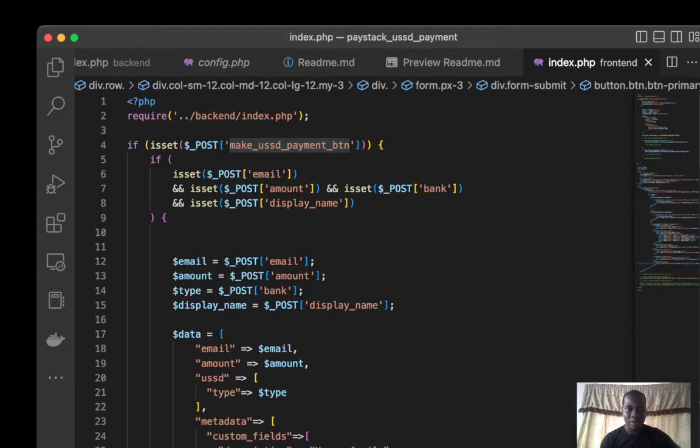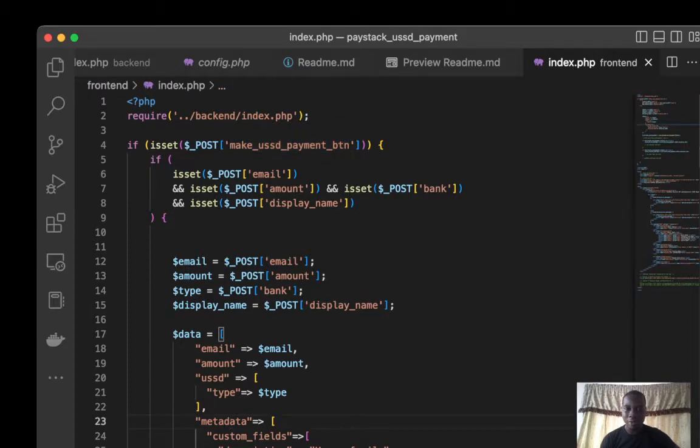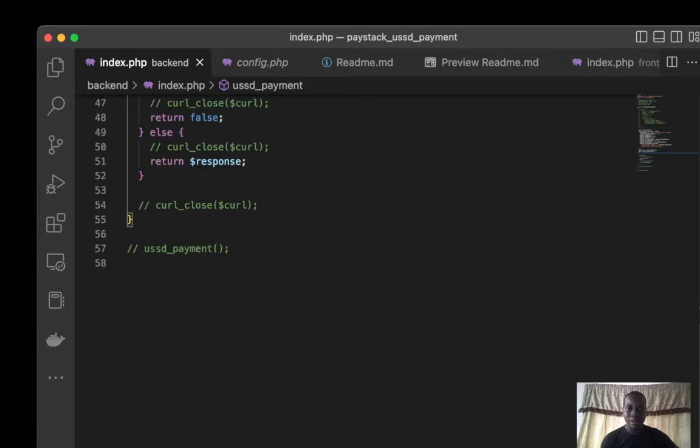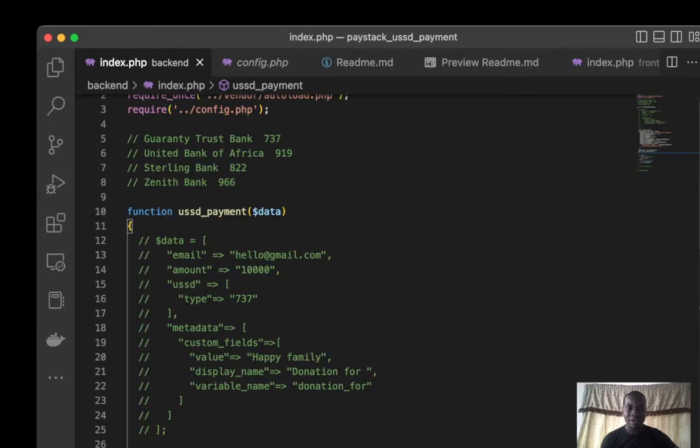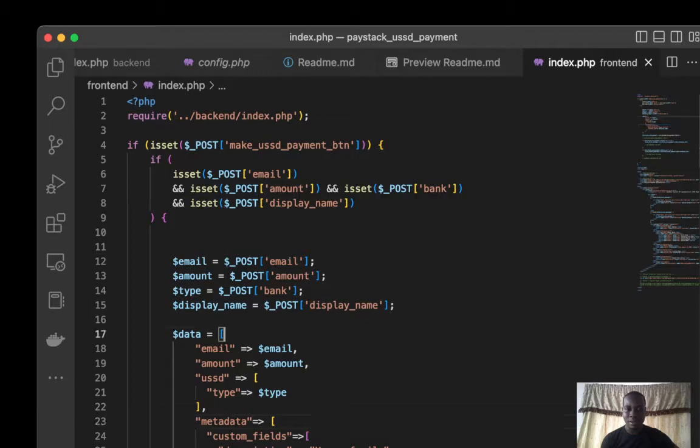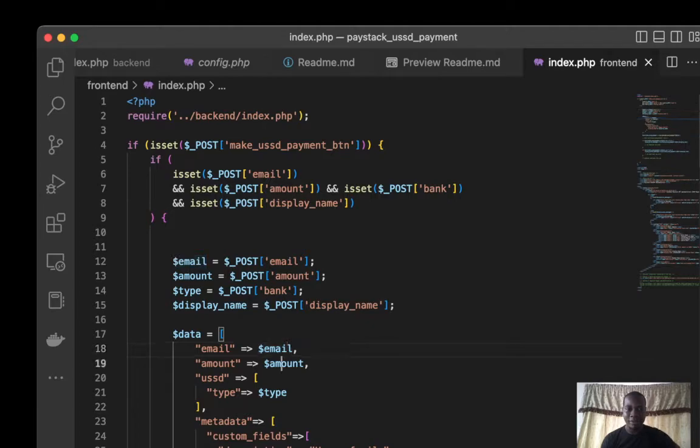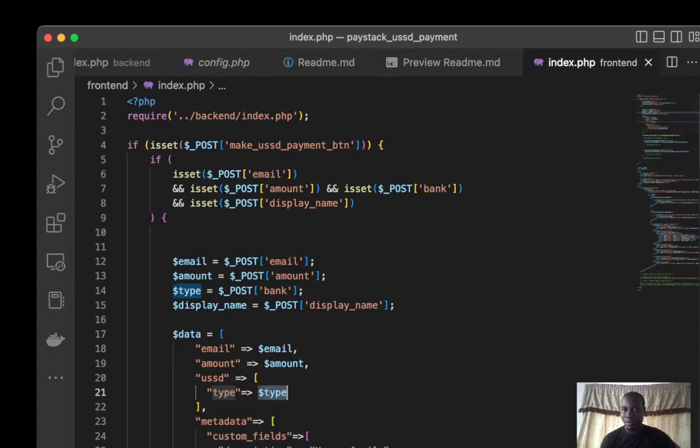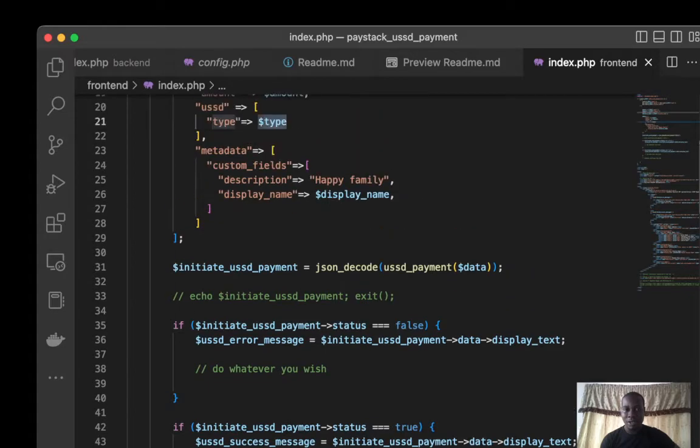We have the data, the same data we had in our backend. You can see here: email, amount, USSD, the type. We are going to be passing it into this function. From here, I added something, description. It can be anything, so it's not compulsory.